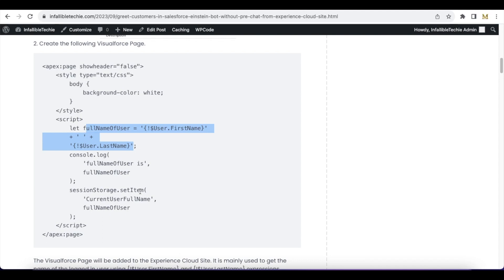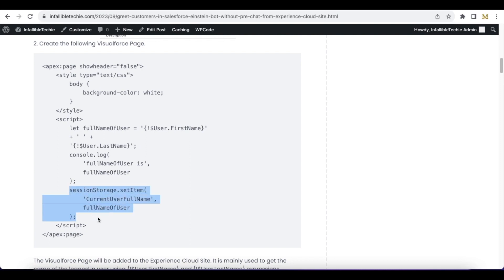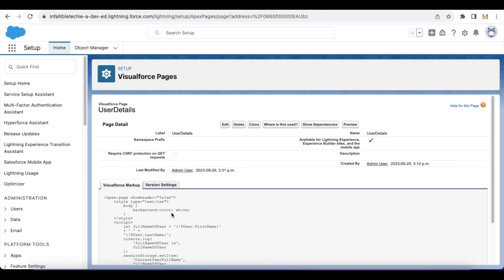I am using sessionStorage.setItem because when the chat is initiated I have to pass this value to the bot. When the Experience Cloud site is loaded the Visualforce page will be loaded and it will store the full name of the user. Make sure the 'Available for Lightning Experience, Experience Builder sites, and the mobile app' option is enabled so that this Visualforce page can be added to the Experience Cloud site.